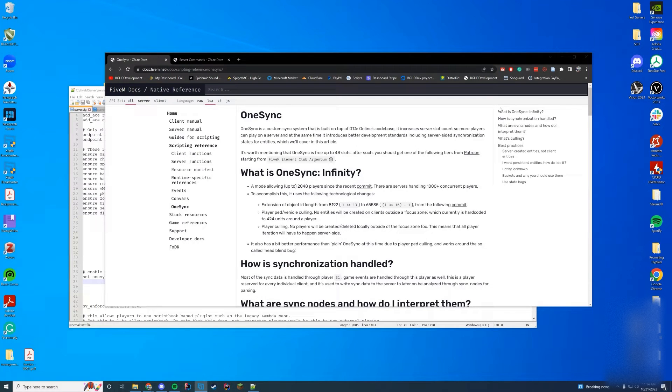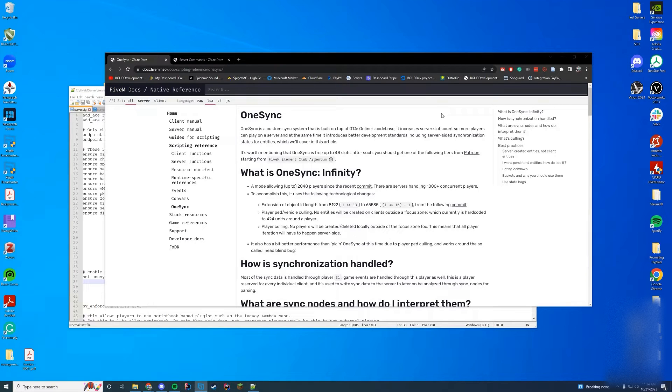Hello everyone and welcome back to today's video. Today I wanted to do a quick video talking about OneSync and how you can change it from the normal version to the legacy version or completely turn it off for your FiveM server.